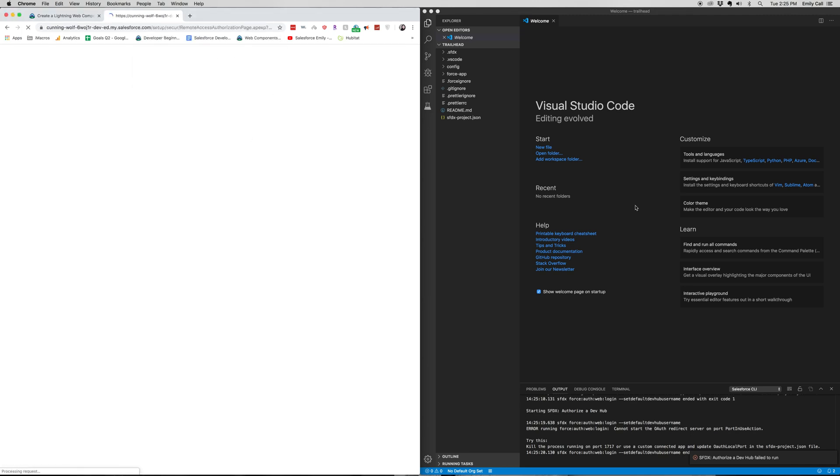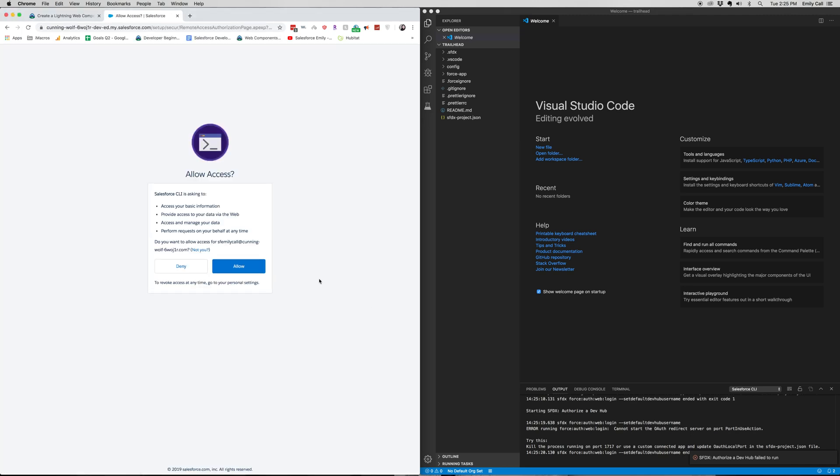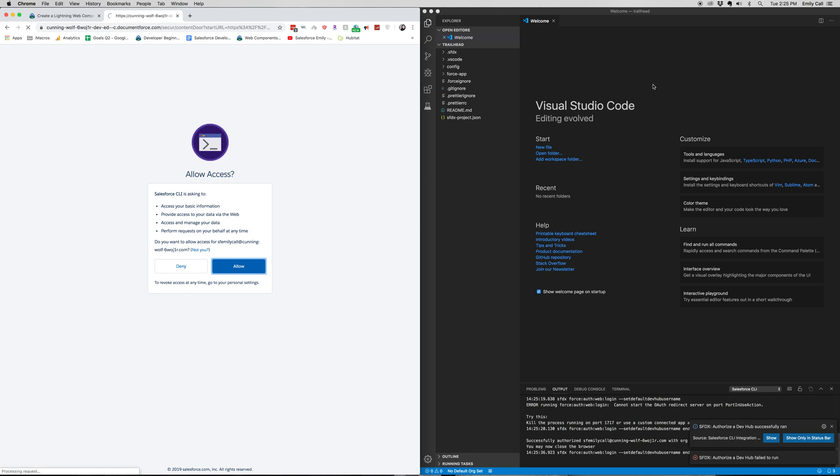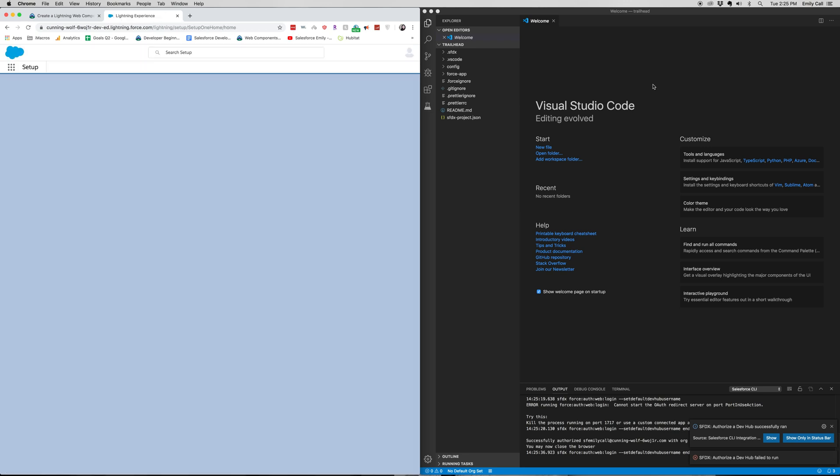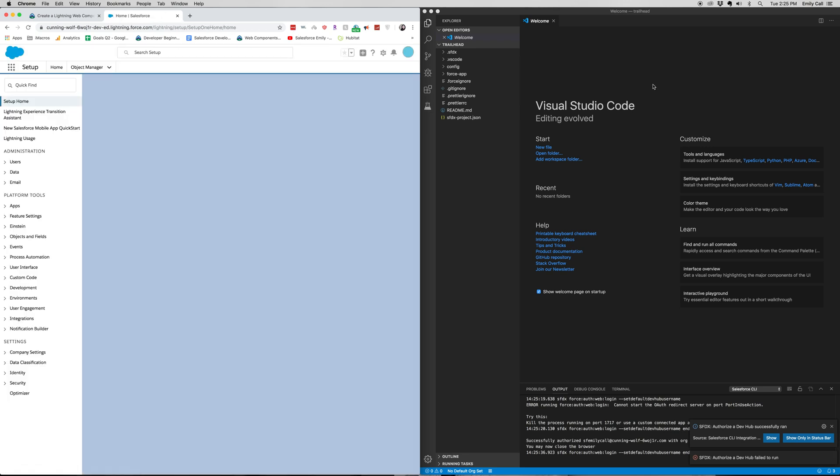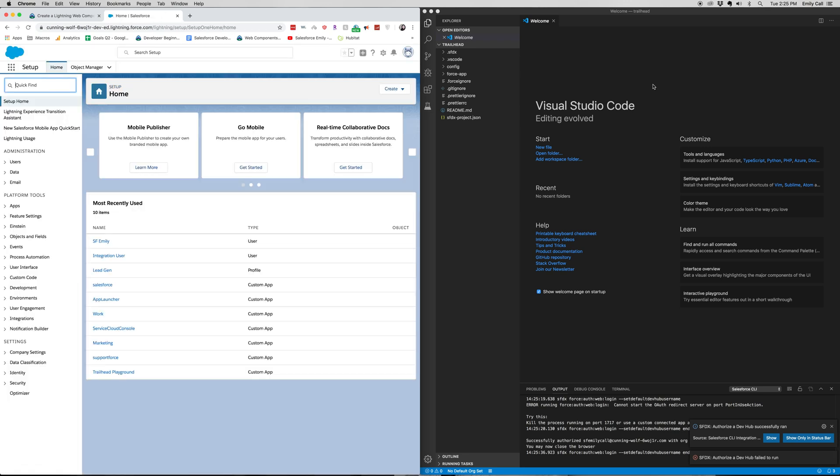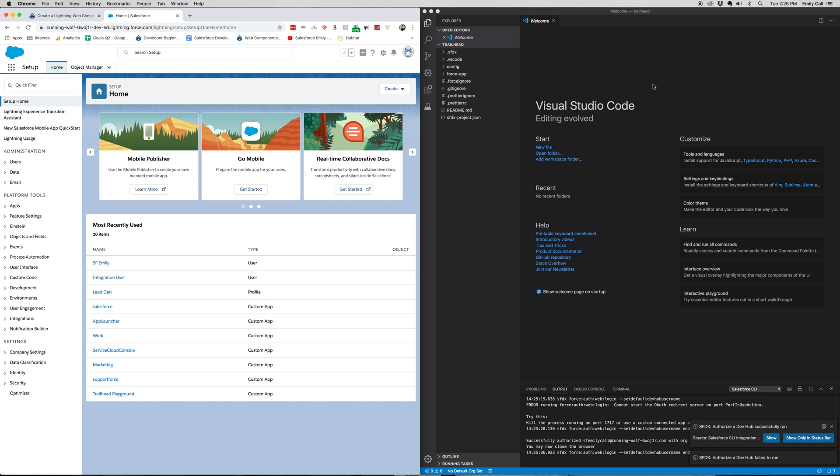And so what happened, so let's go ahead and click allow. Usually what would happen was you'd authorize your developer hub over here in your Studio Code. It will open up a new tab in your browser and then you'd authorize your dev hub.